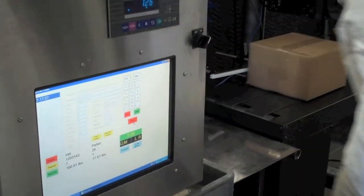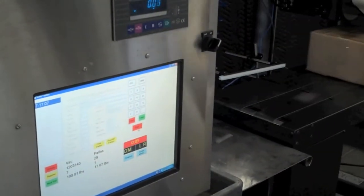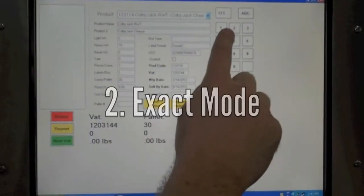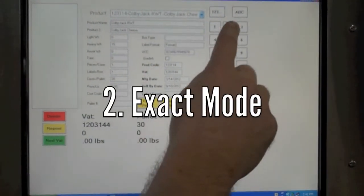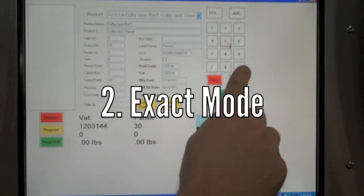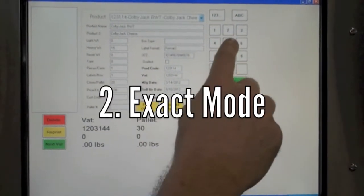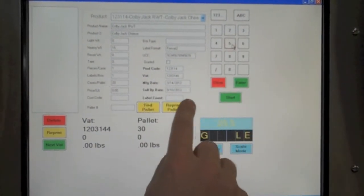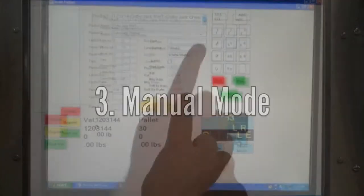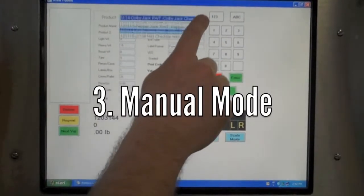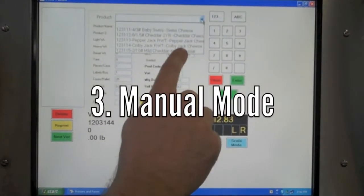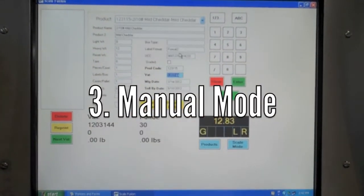ScaleFusion can be used as a workstation in exact mode. Enter the weight and number of labels needed to print all the labels at once. You can use manual mode to print labels for weights from other scales that are not used as frequently or are not on the production line.